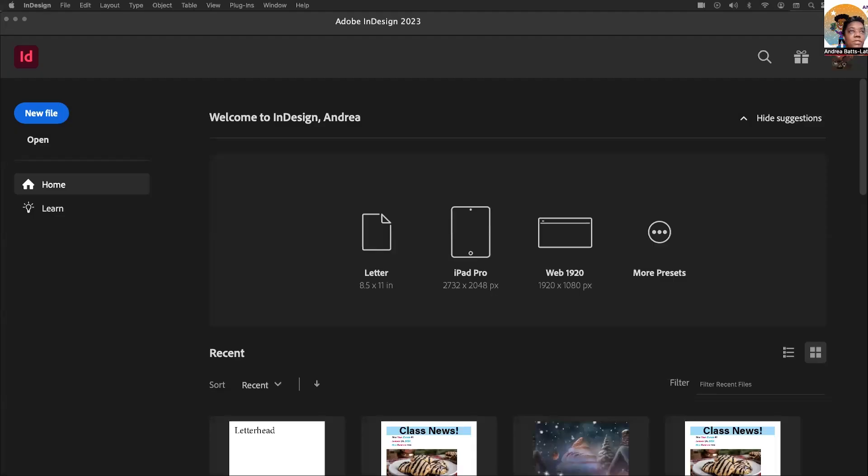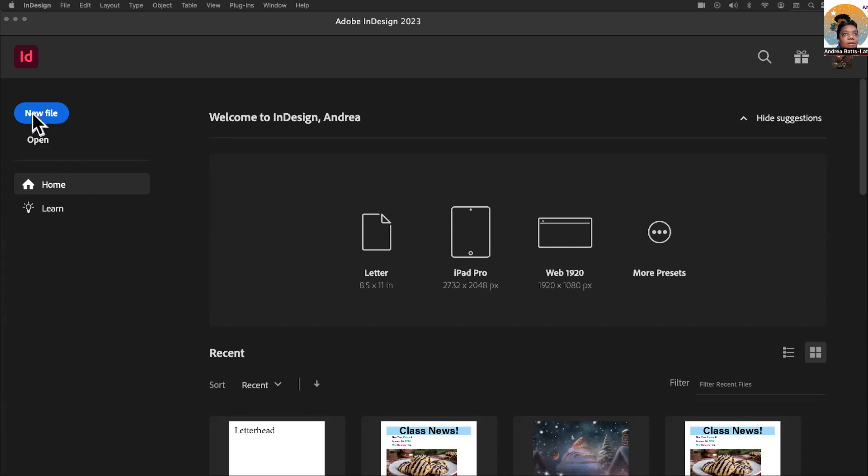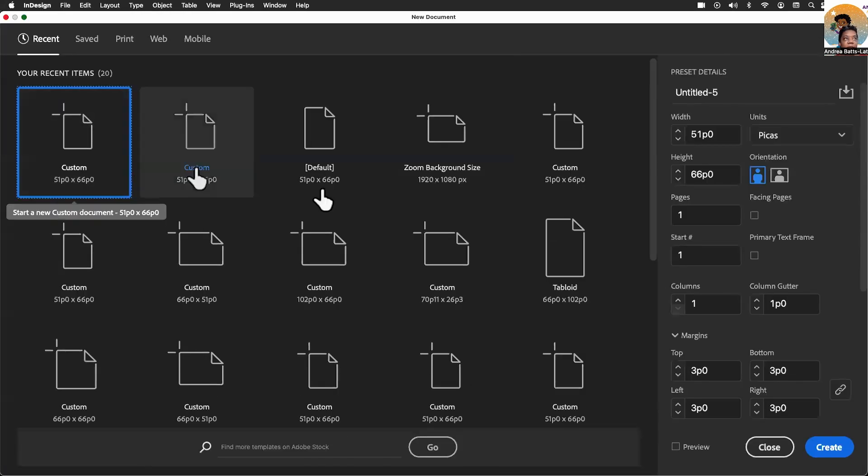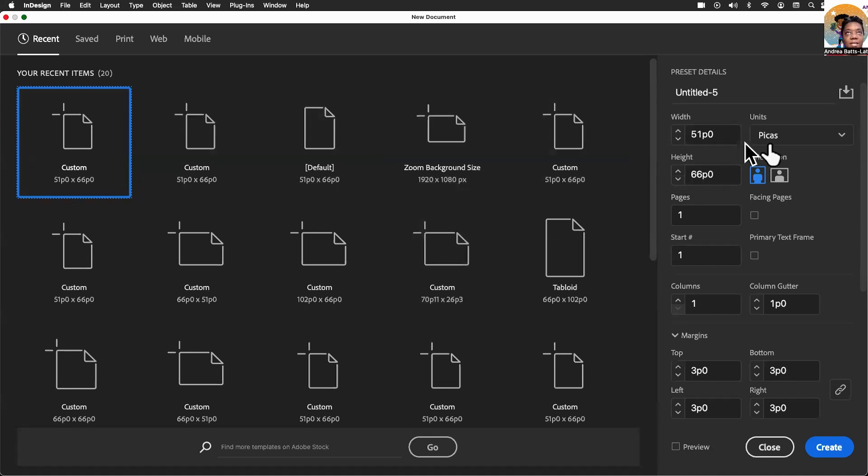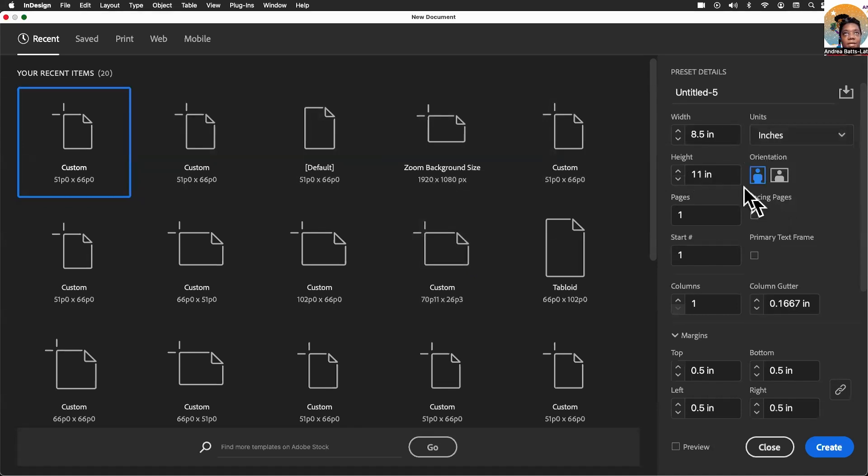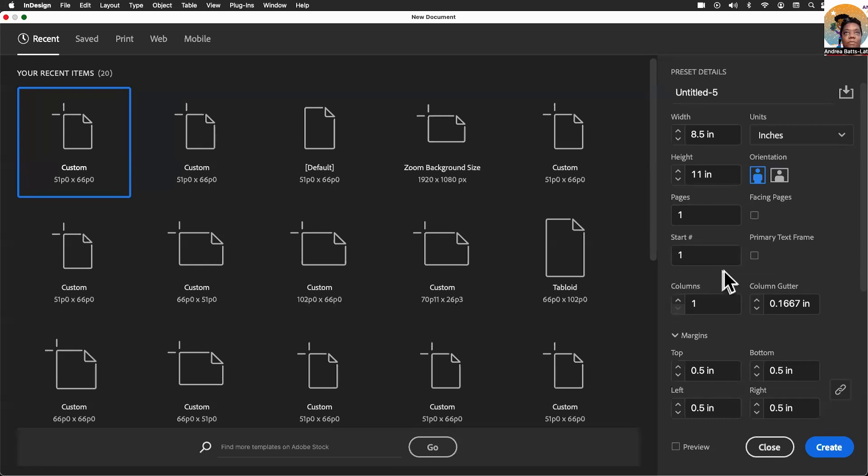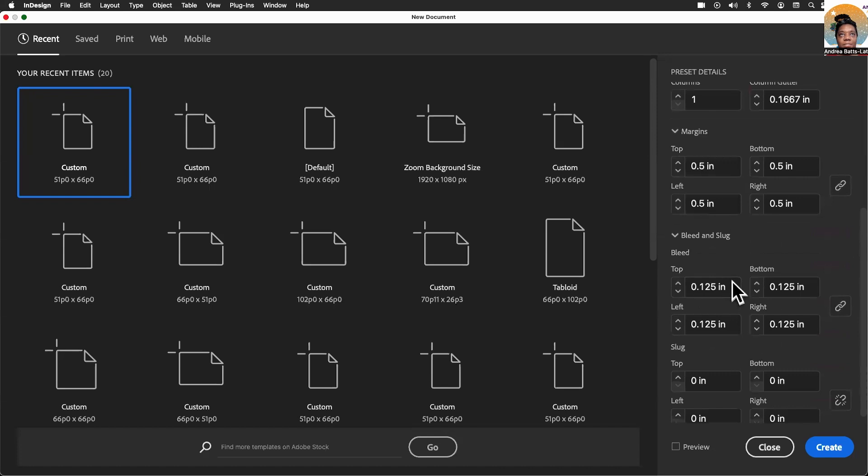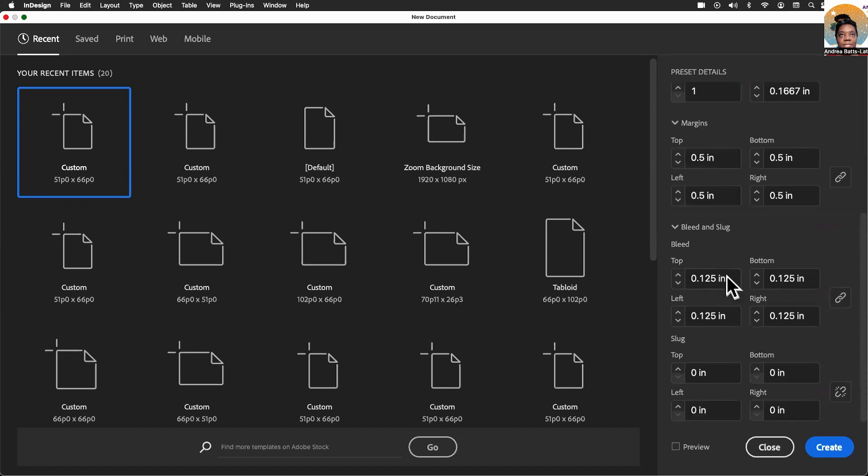This month's edition, I want to show you how to create multiple page documents inside of one InDesign document. Typically, I could just hit letter, so the first page is letter size, but I like to go to new file and make a couple of changes. I'm going to change the units to inches, make sure that facing pages is not checked, set the bleed, and hit create.